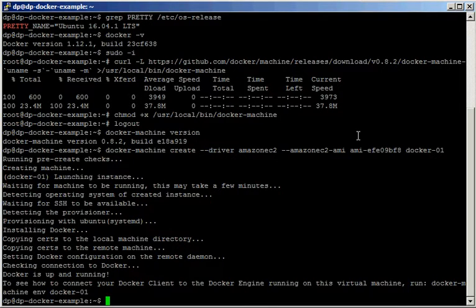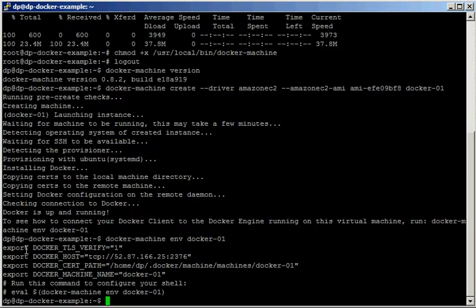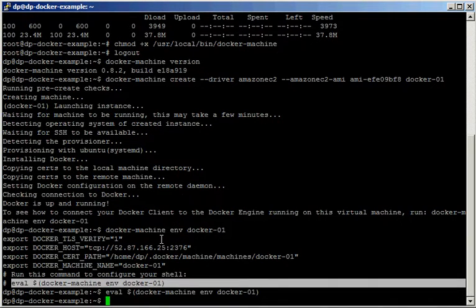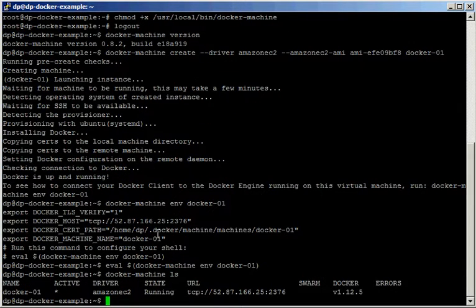Our first machine is now created. We can check the environment variables we need to export so we can use it. After exporting them, if we run docker machine list we can see our machine is now active.